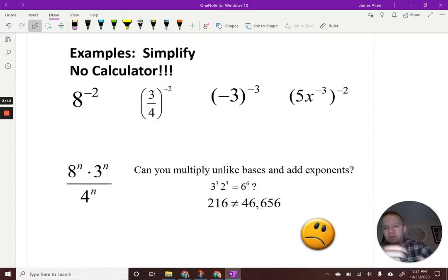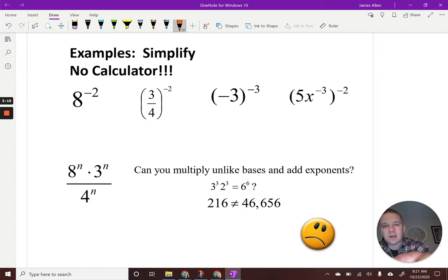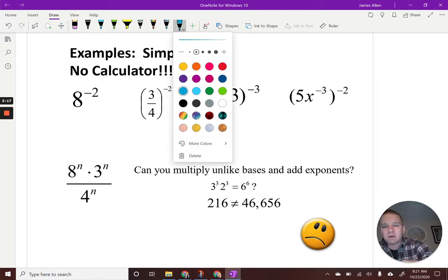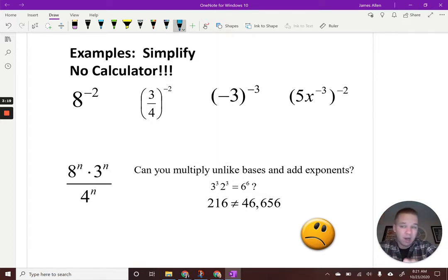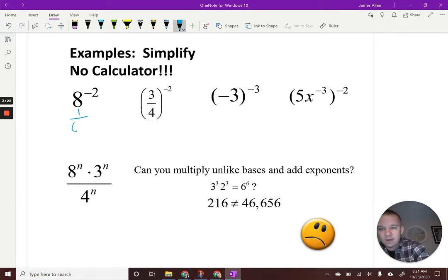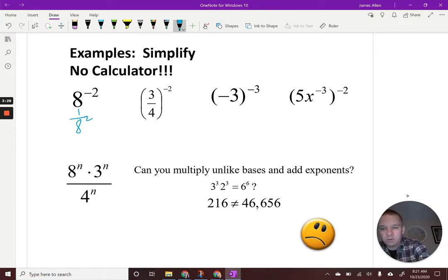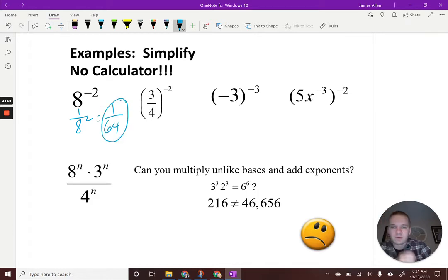First: eight to the negative second. If we have a negative power, we do the reciprocal — we flip it. So we'd have one over eight squared, which is one over 64. Boom — there's the first one.